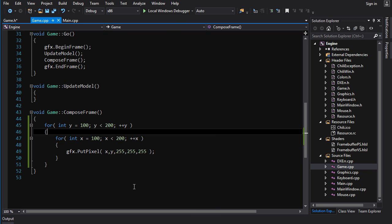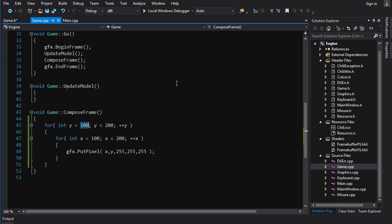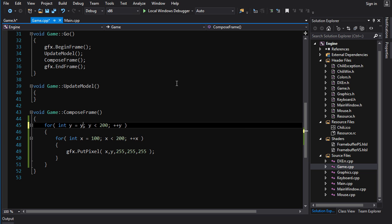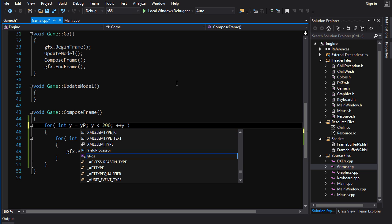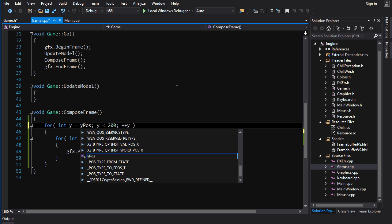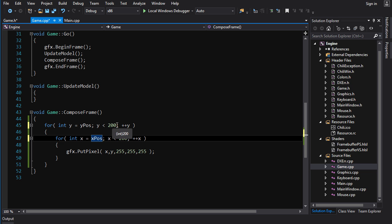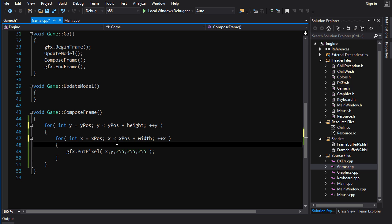Then what we're going to do is set y and x to their initial values here, y position and x position. And their final values are going to be y position plus the height and x position plus the width, like this.